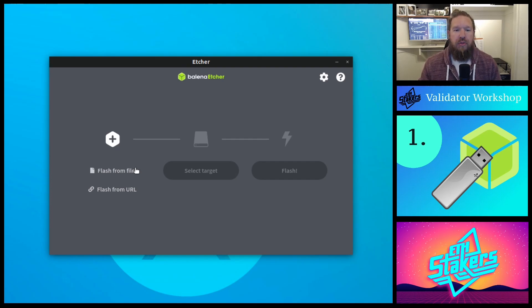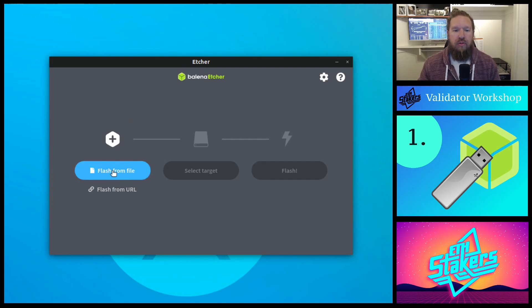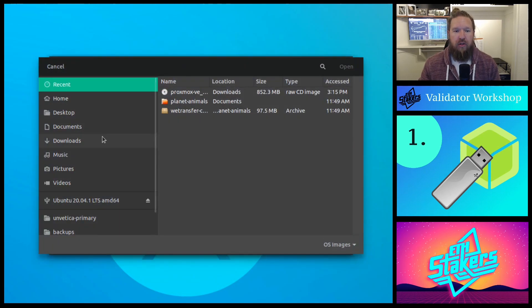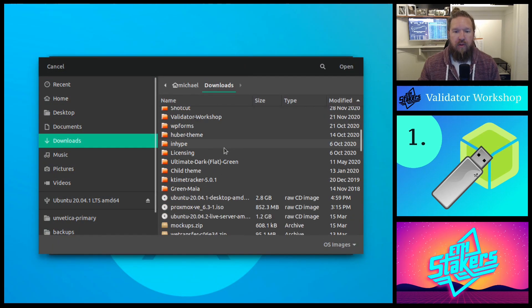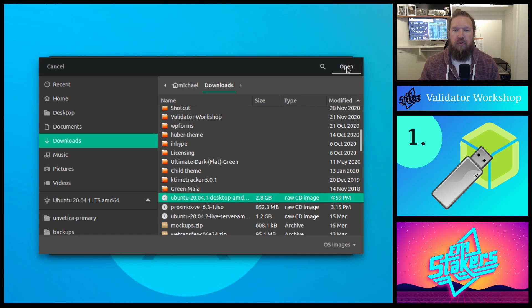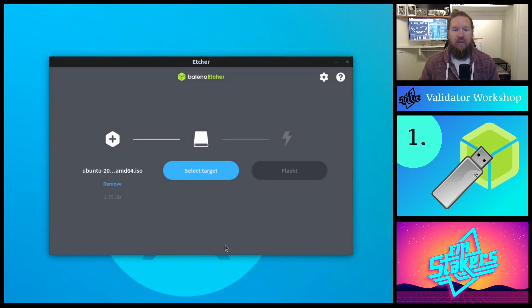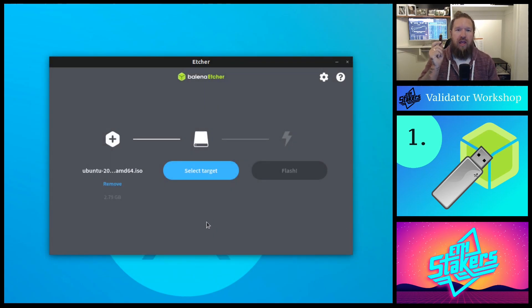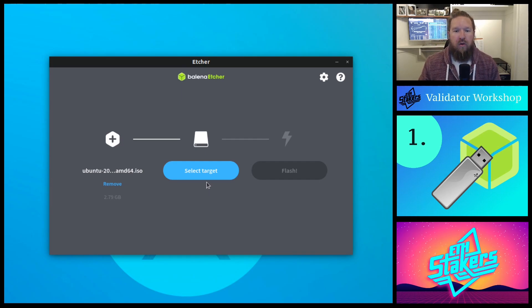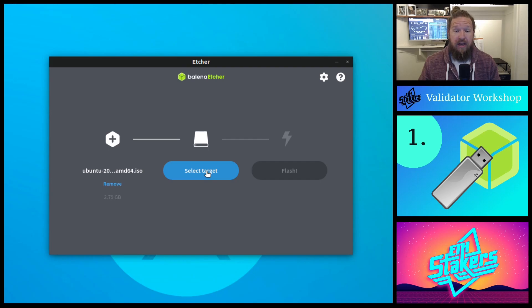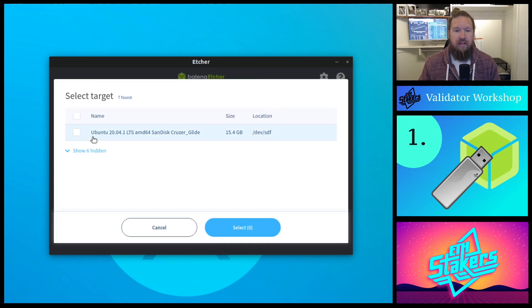And the first thing we're going to do is locate the Ubuntu ISO file that we had just downloaded. In my case, it's in my downloads folder. I'm going to go ahead and open that up. The next thing we're going to do is take a USB device and plug it into your computer. Once plugged in, click on select target, and then select the applicable device.